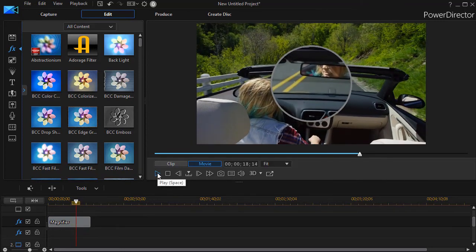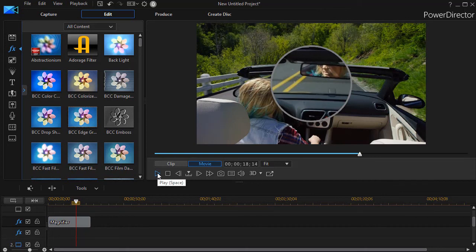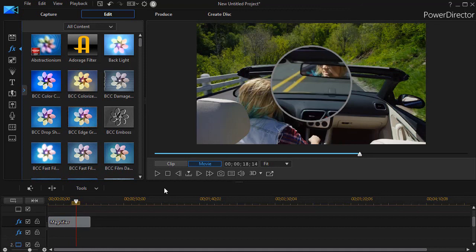So these are two very quick illustrations of how to take an effect from your effect room and keyframe it. So the parameters of the effect change over time.